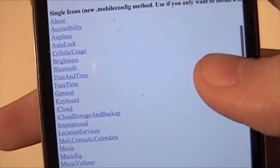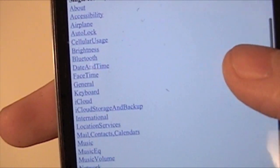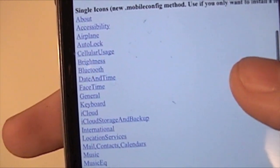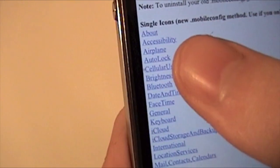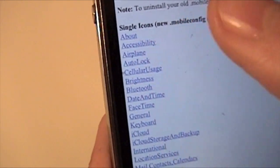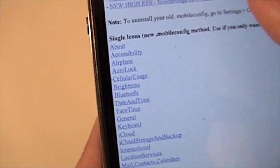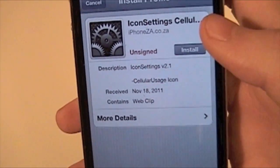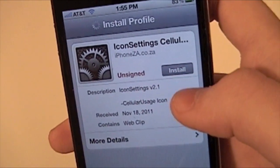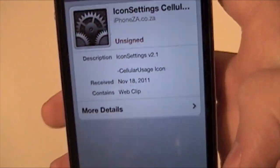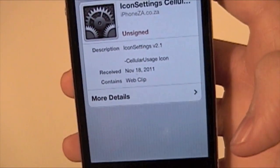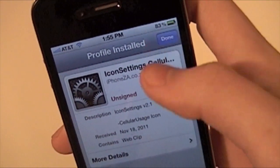Like, I have the Wi-Fi one installed, so let's install, what should I install? Cellular usage. Let's do that one. So I click on it, and it takes me right to here. You just hit install, and you hit install now. And then you hit done when you're done.